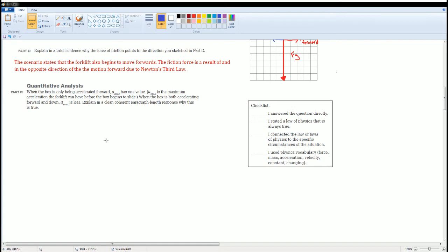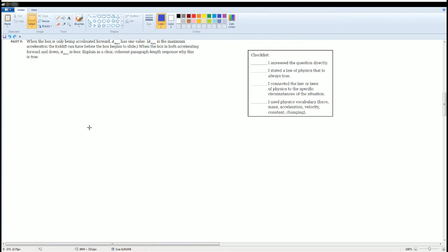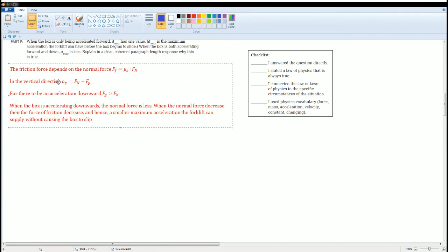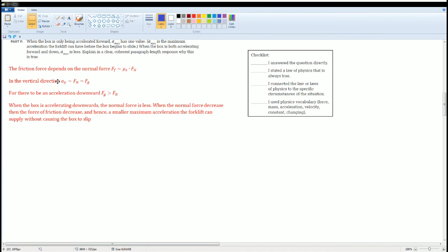This is a typical paragraph response question that can appear on the AP Physics test. When you answer a paragraph response question, you can include an equation or diagram, but make sure that you have words explaining it. If you just have equations, they're not going to give you points. So this is what I wrote: the frictional force depends on the normal force. I write it F_friction is equal to mu, which is the static friction, times normal force.